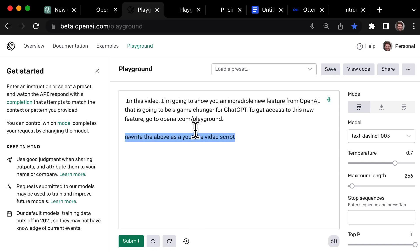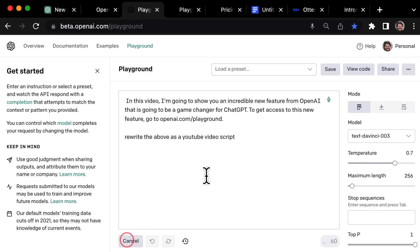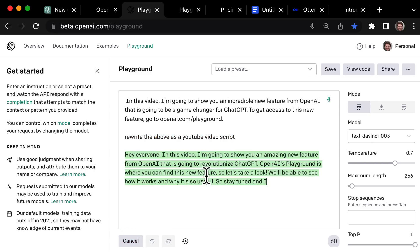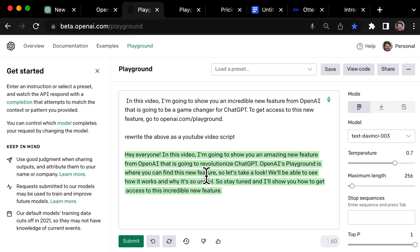So now I'll put in rewrite the above as a YouTube video script. And it'll go ahead and do that. So it's so much faster than just typing it out. And it really enables me to get my ideas onto paper a lot quicker. It's a lot less intimidating than trying to type it out.